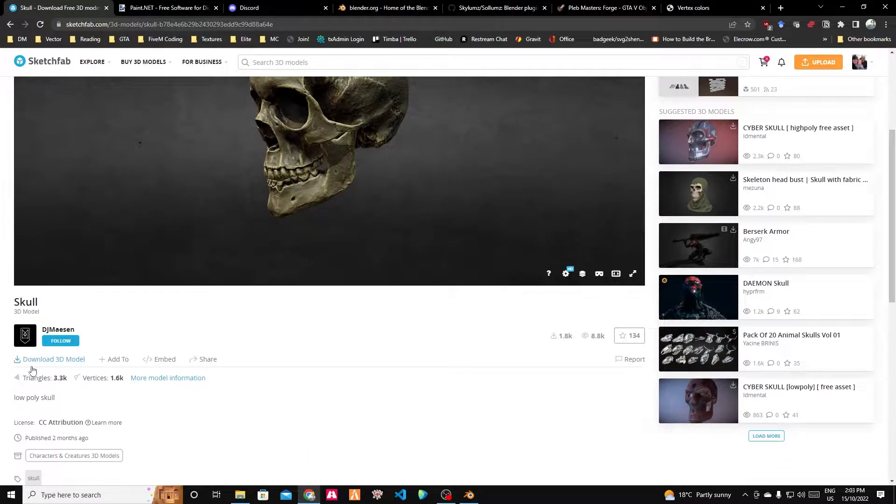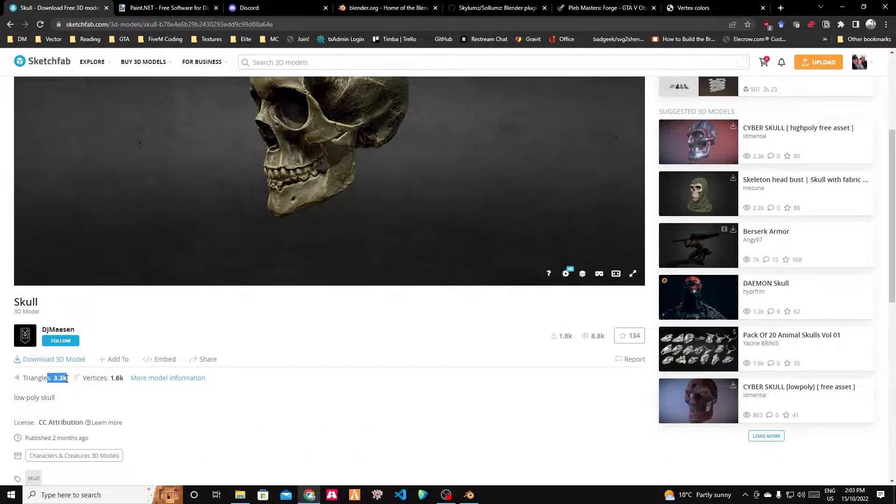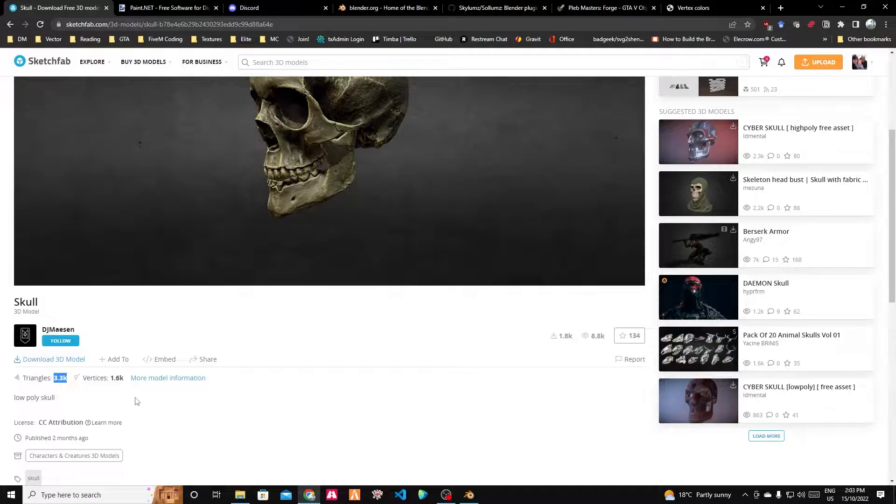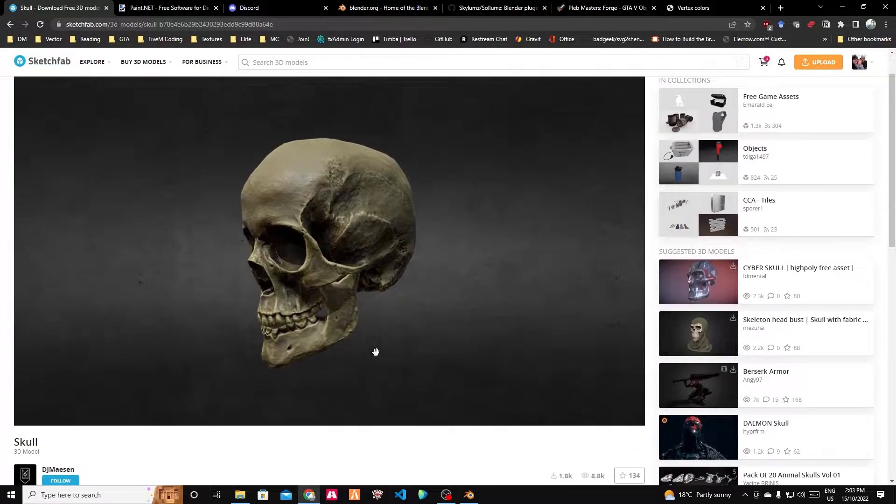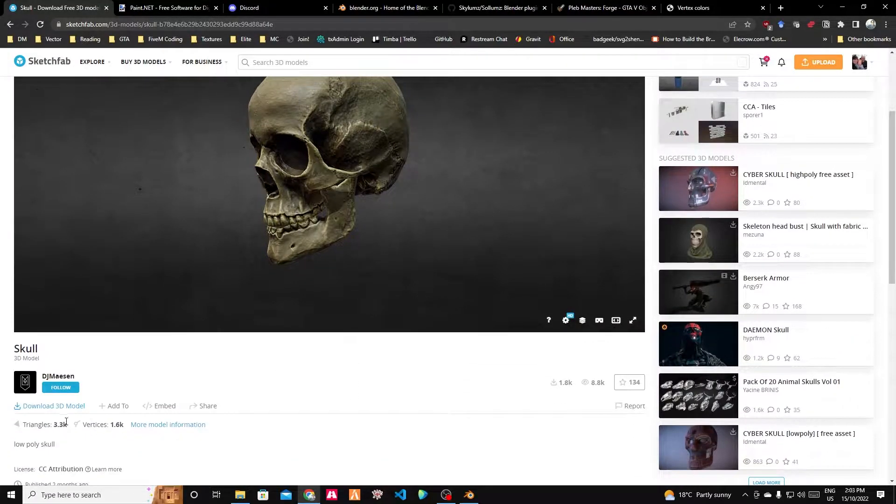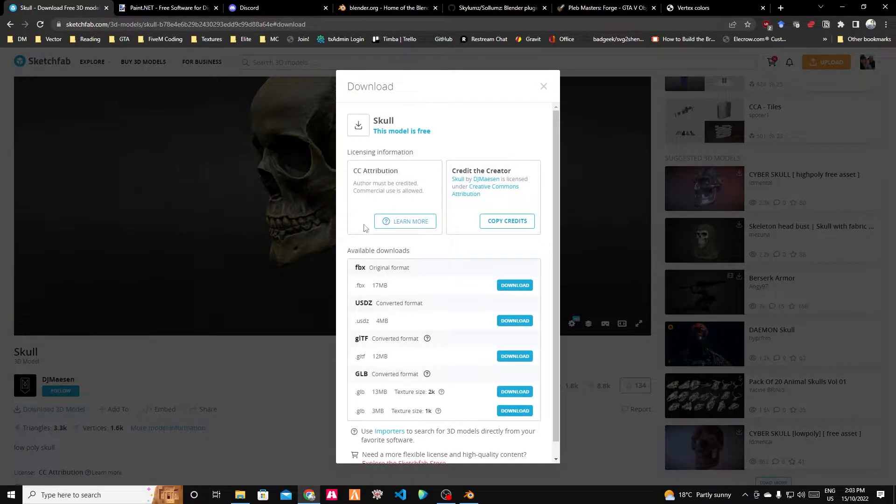We want to make sure it doesn't have too many polys. 3,300 is okay. In my ideal world every prop has less than a thousand polys, but considering cars have 300,000 I'm going to say it's okay at this stage. Let's download it.